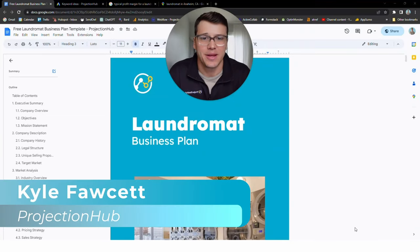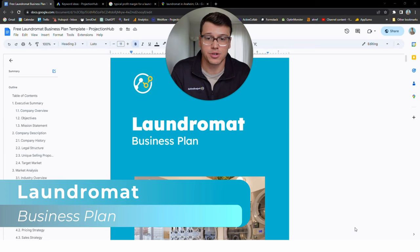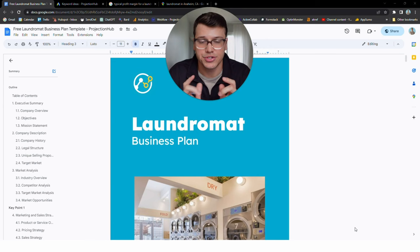Hey, this is Kyle at Projection Hub, and today I'm going to show you how to create a business plan for a laundromat. What I'm going to show you here is a completely free template that you can go ahead and grab. It's down in the description of the video, no strings attached.